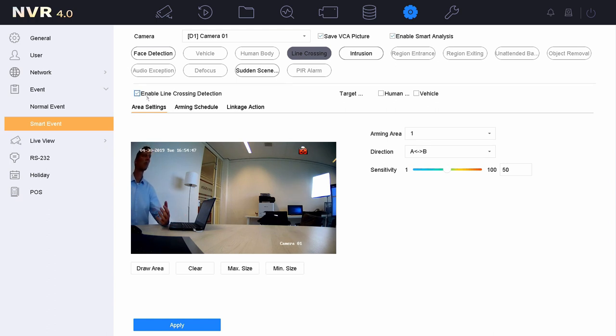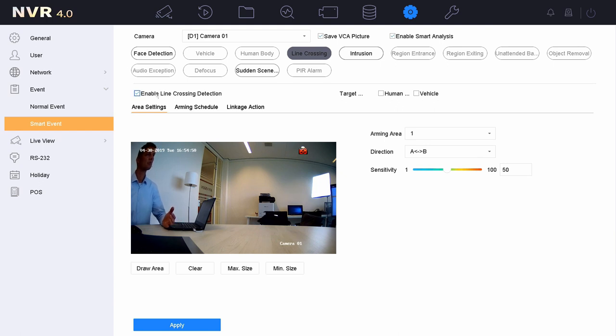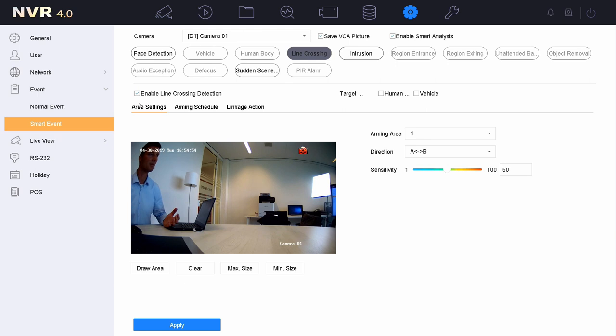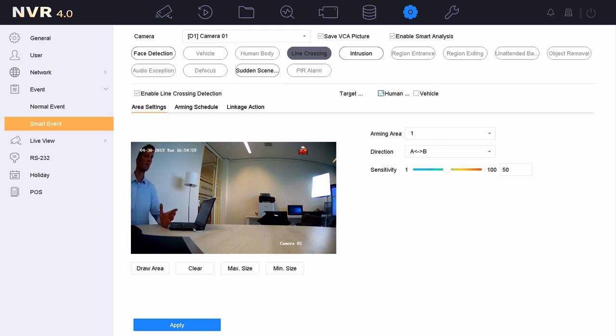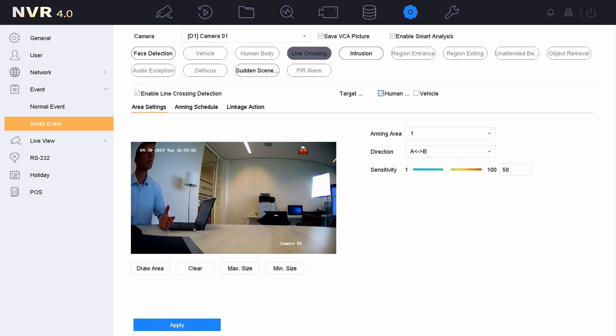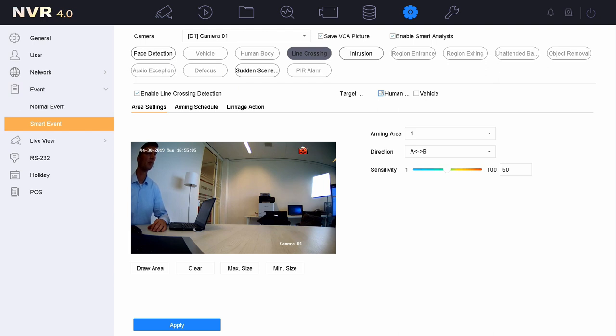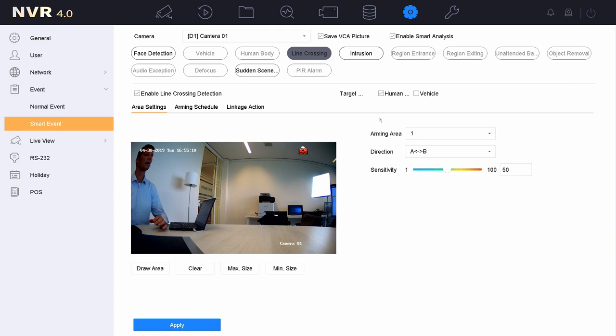An important notice is that if we later on going to do some playback or search, this will be the event type. So the event type that we're using is line crossing, and the target classification is based on human or vehicles. So if we later on going to do some playback or event search, this is important for you to know. The line crossing is the event type and the target classification is on human or vehicle.